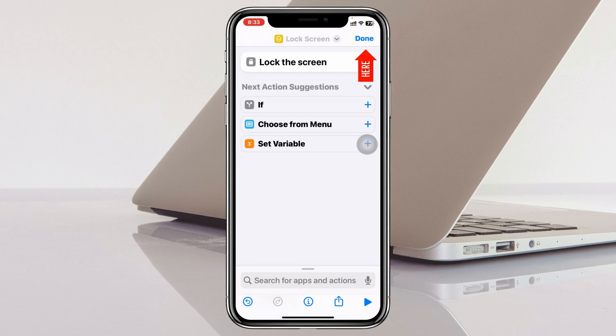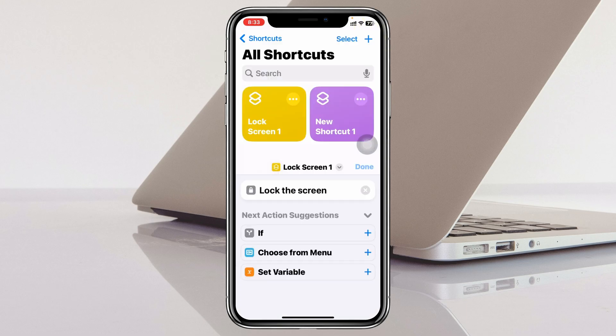The Lock Screen will be added right here. Go ahead and tap on 'Done,' and you can see the Lock Screen has been added with the yellow color.